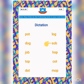Now your seventh word is s, o, b, job. Done. S, o, b, job. Great.